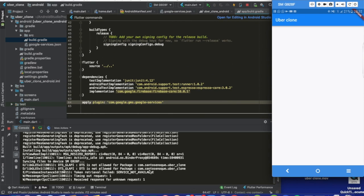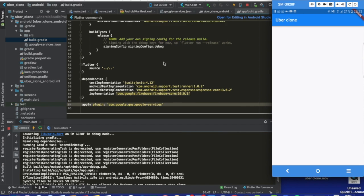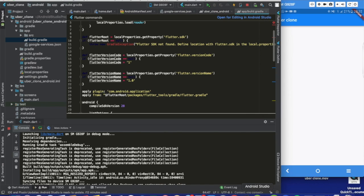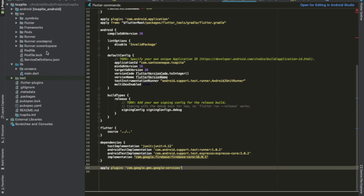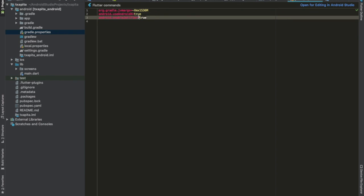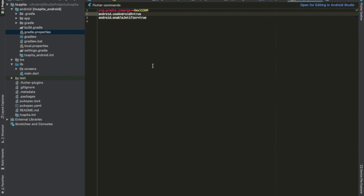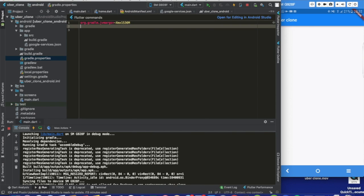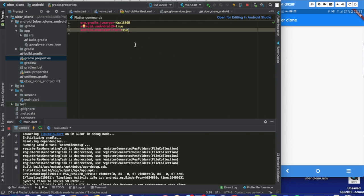I was expecting a problem related to AndroidX — where dependencies are not compatible with AndroidX. I'd like to show you how to fix that. It's not very difficult: you open Android, then open gradle.properties, and copy these two lines of code, then paste them there. I'll put these two lines in the description. You have to paste them in gradle.properties; if you don't, you may have issues related to AndroidX.